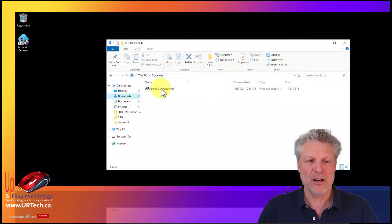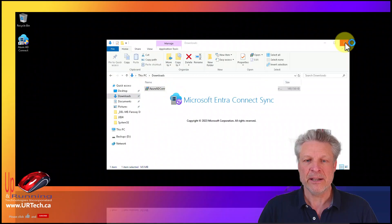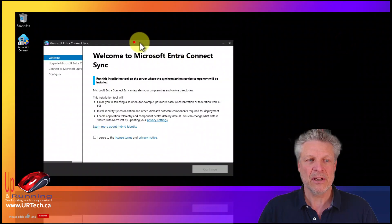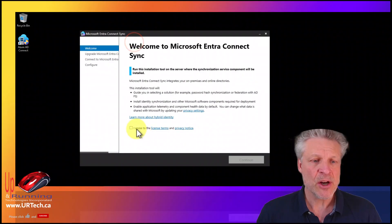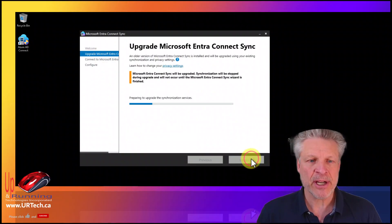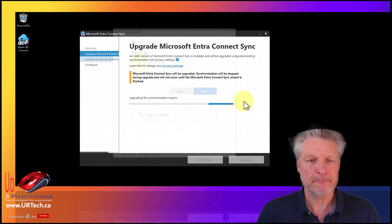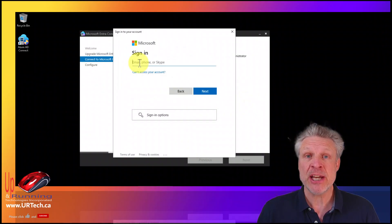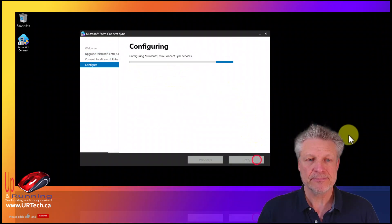We've already done that, so just double-click on your Azure AD Connect MSI and here we go. It's pretty much click Next from here. Agree to the terms. Select that you'd like to upgrade — that's the point. And now it's going to ask for your Azure credentials. This needs to be a GA, a Global Admin. And let her rip.